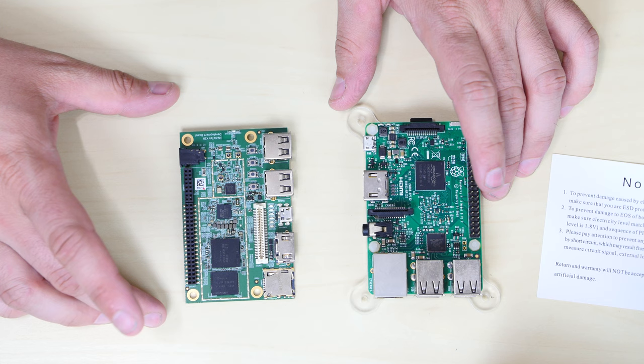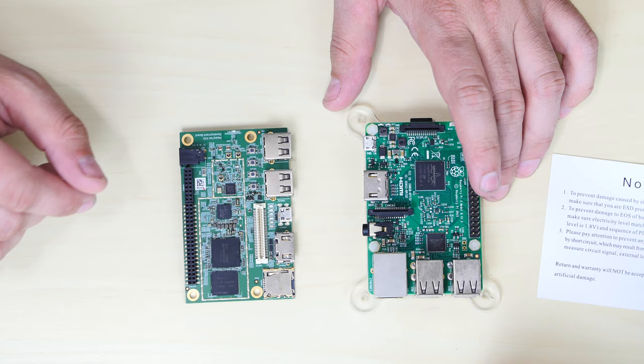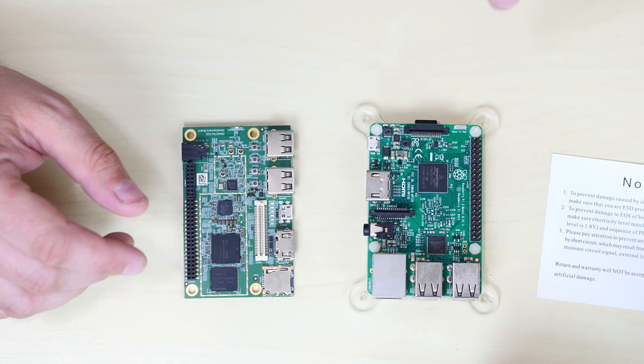All modern single board computers copy the Raspberry Pi form factor. There's not many single board computers that have a single form factor to this right here. It's coming to be the standard for all single board computers, I guess.